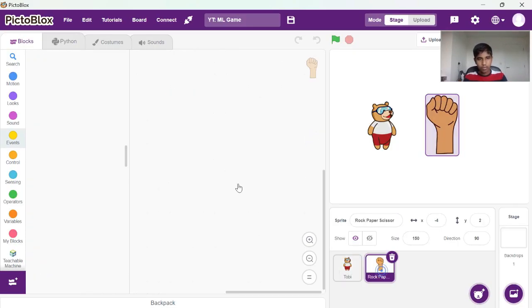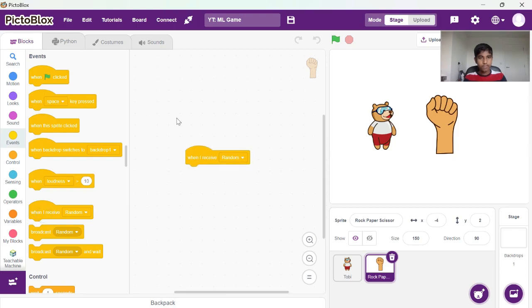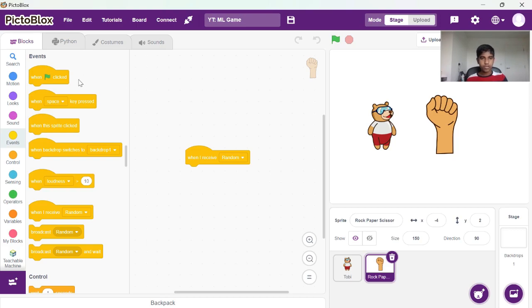Once our sprite receives random broadcast here, when I receive random broadcast it's going to have to pick between the three costumes: rock, paper, scissors.